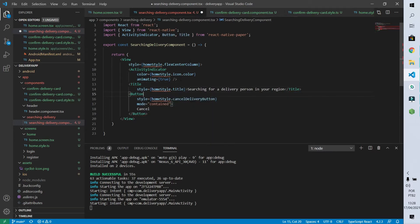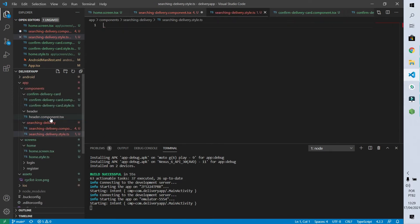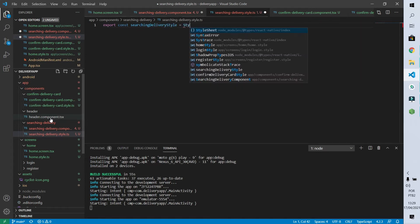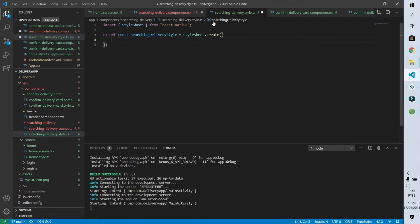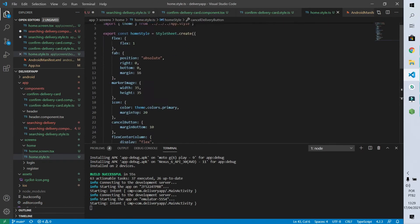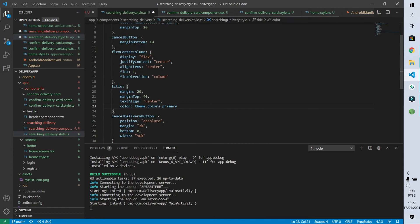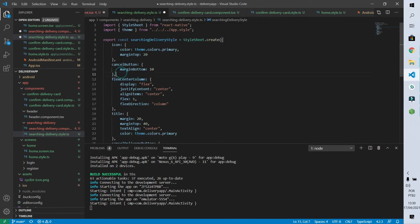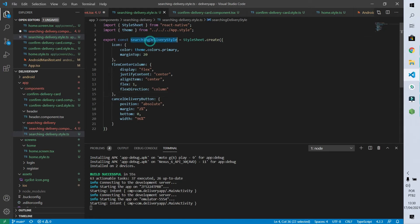Now we need our style file, which we'll create in our components folder called 'searching-delivery.style.ts'. In this style file I'll export a constant called SearchingDeliveryStyle that receives a StyleSheet. I forgot to import the StyleSheet, so let's add that. Looking at what properties we need from home style: flex, center, column, icon, title, and cancel delivery button. Since there are several, I'll copy everything from home style and delete what's not necessary. I need to import the theme too, and we'll keep flex, center, column, icon, and cancel button.